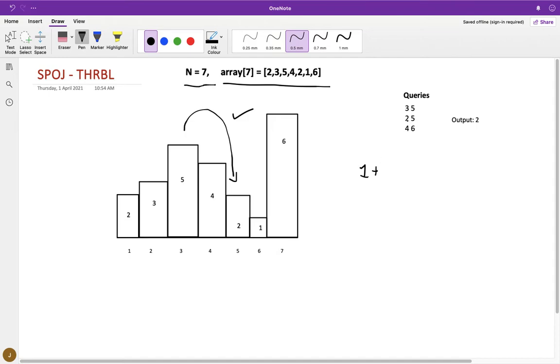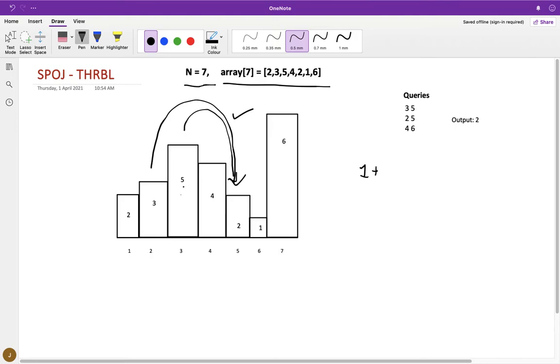Now for query number two, from city two to city five. If you throw a ball from city two to city five, it will be impossible because the hill in city three is higher than the hill present in city two. So this is not a successful throw.